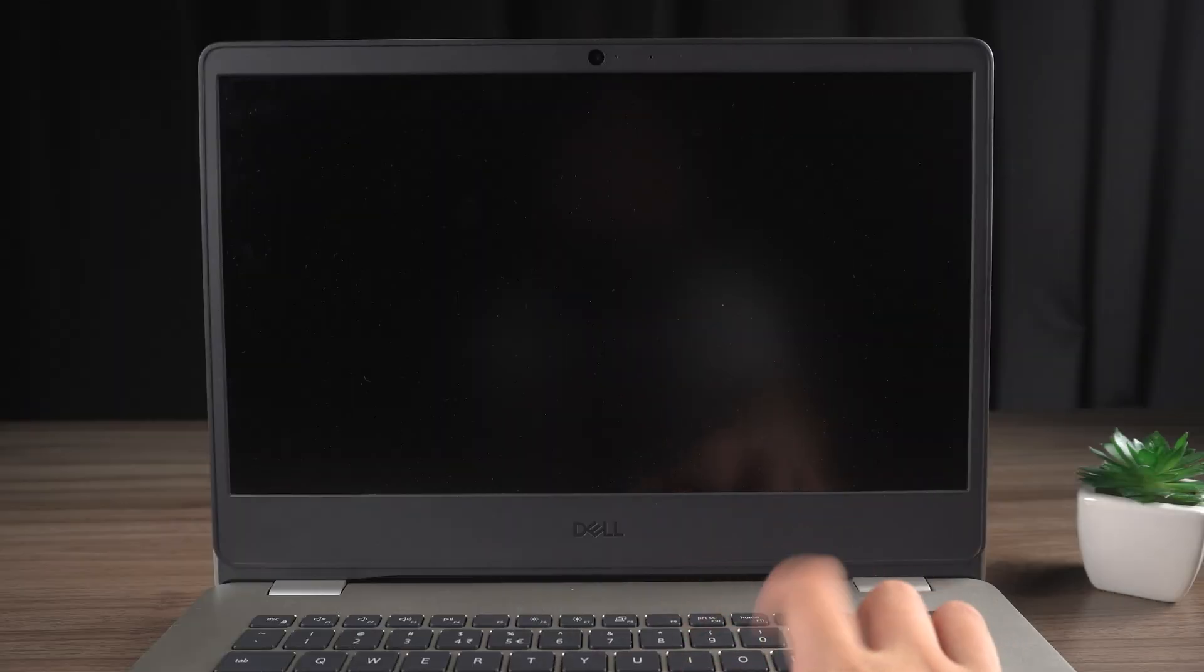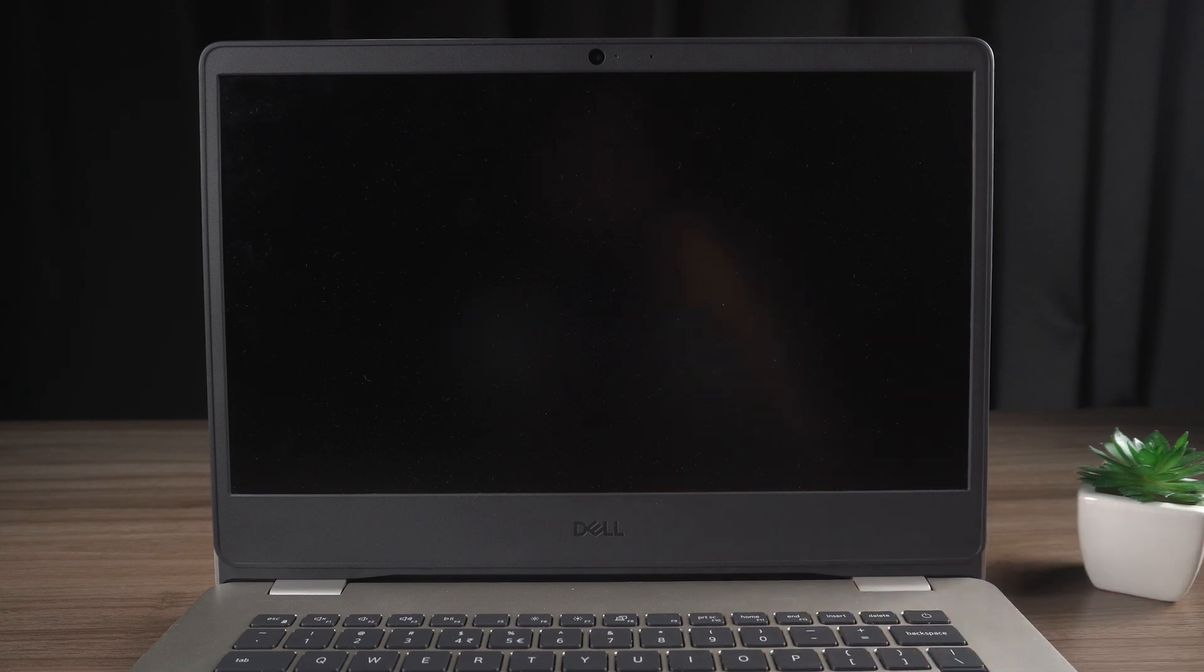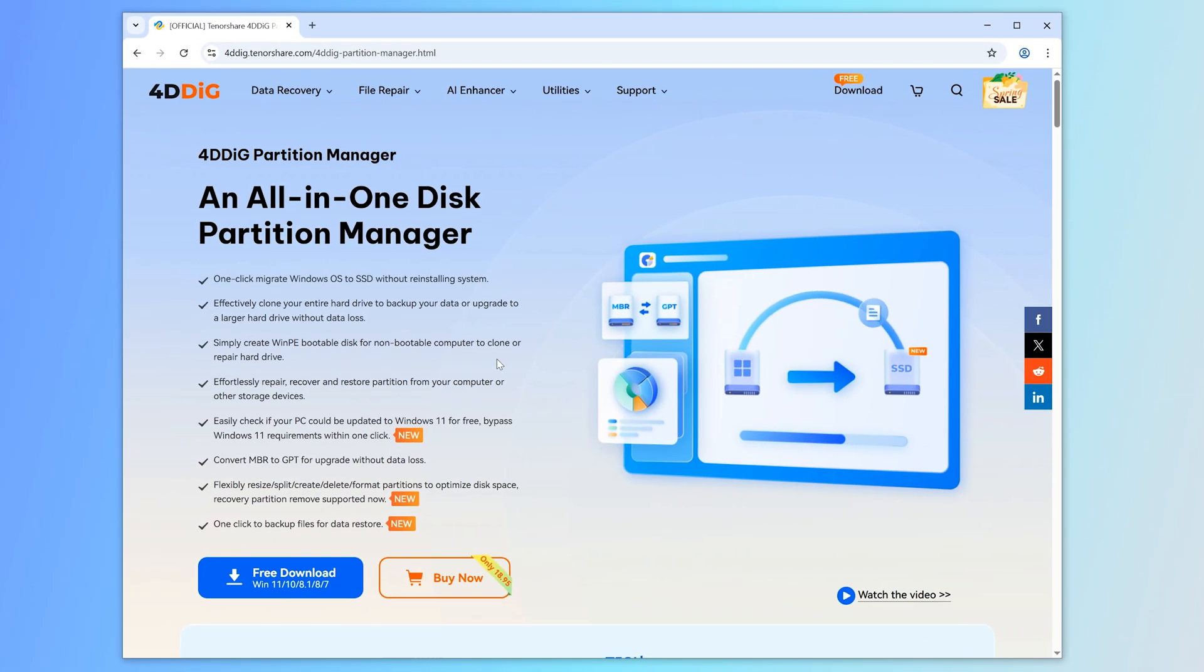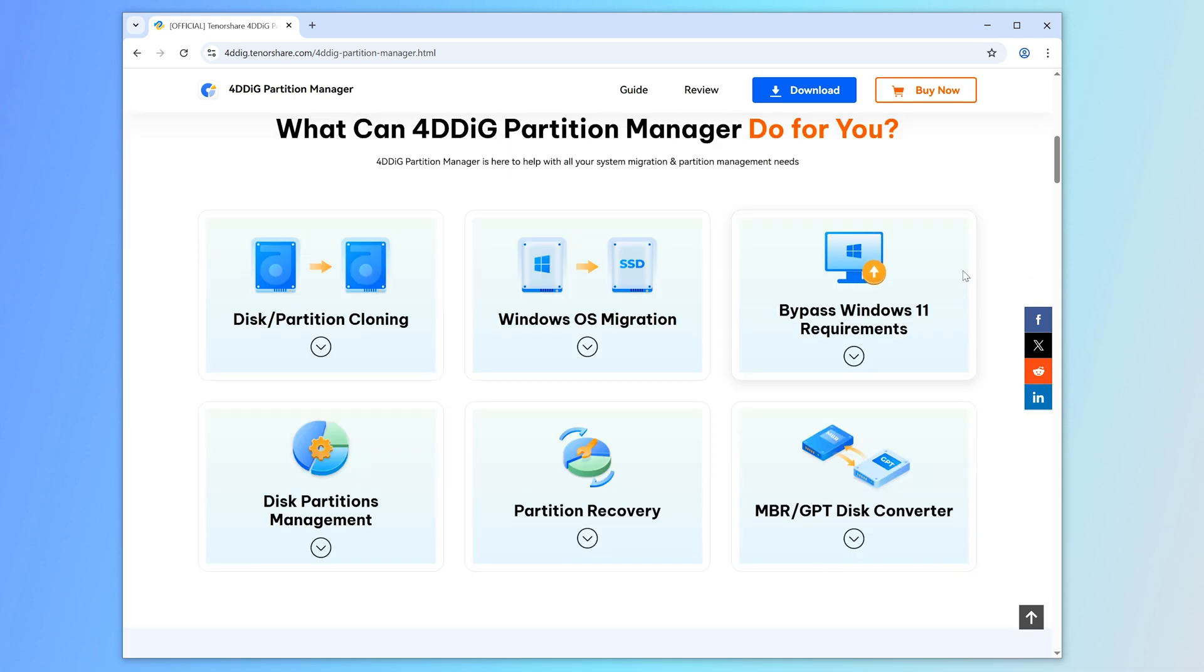Before we dive into today's main topic, I want to share a quick but crucial tip. If you haven't updated to Windows 24H2 yet but are planning to, I highly recommend using 4DDiG Partition Manager to back up your computer files before you do.